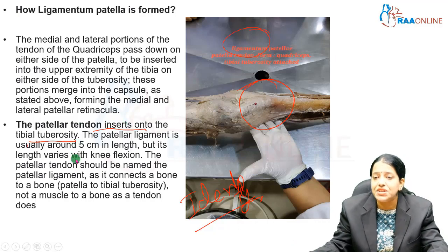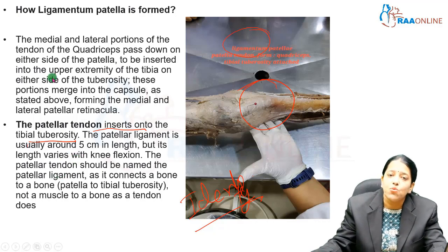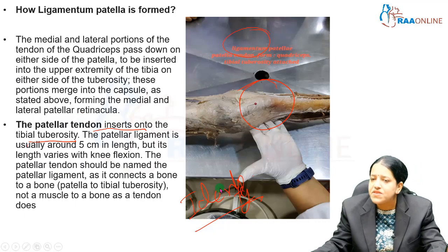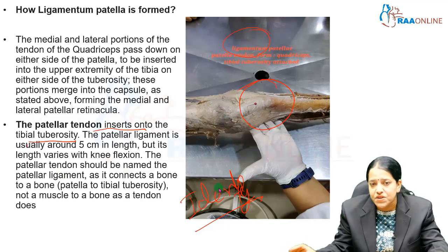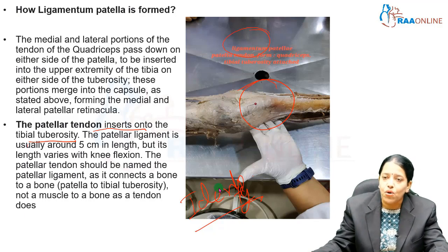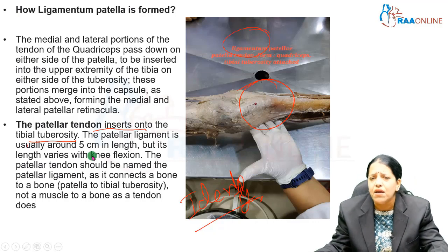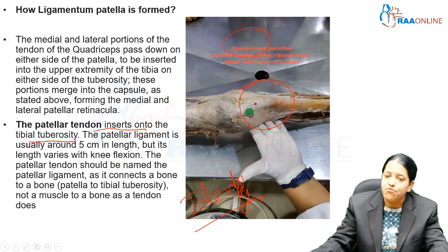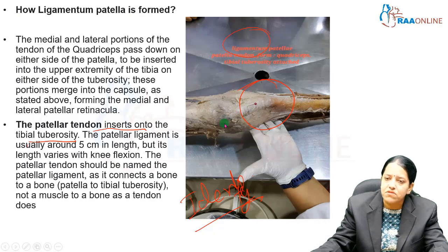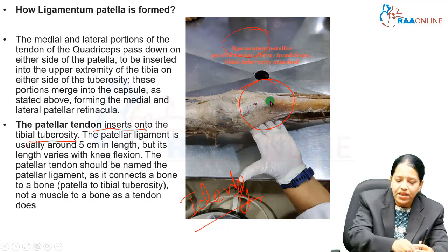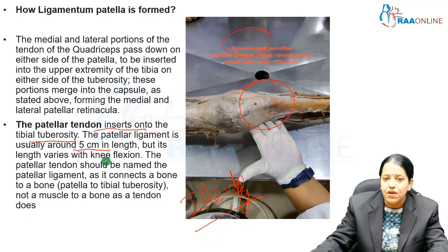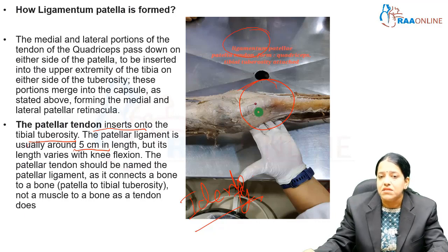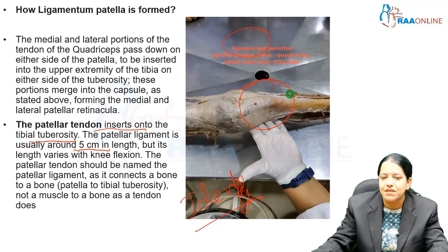If you get ligamentum patellae as a short note question, you have to write a little more and explain the quadriceps muscle — what are the four components of the quadriceps or the muscles of the anterior compartment of the thigh. The patellar ligament is about five centimeters in length, measured from the apex of the patella to where it inserts at the tibial tuberosity. Its length can vary: when you flex the knee the length increases, whereas when extended it becomes less.